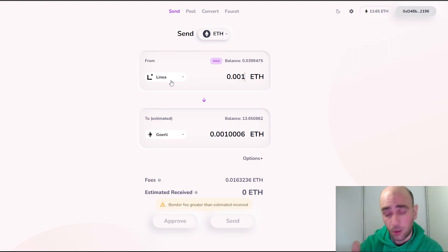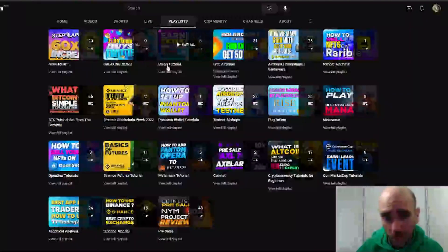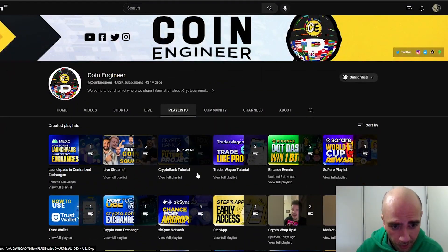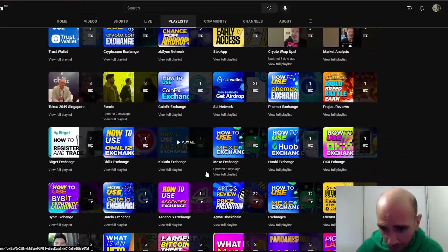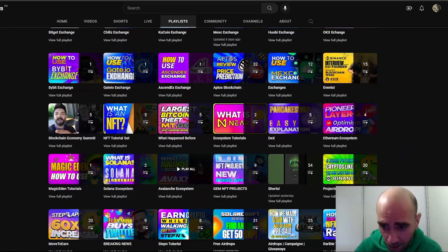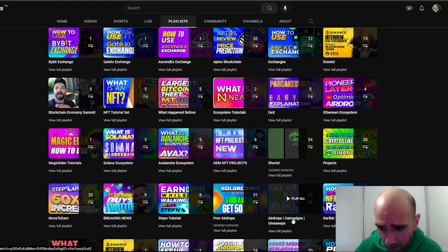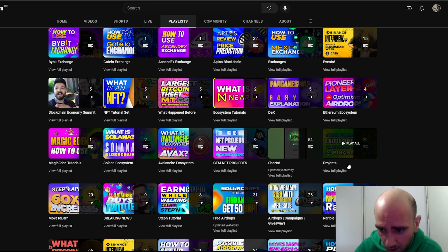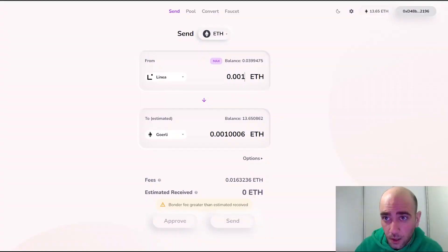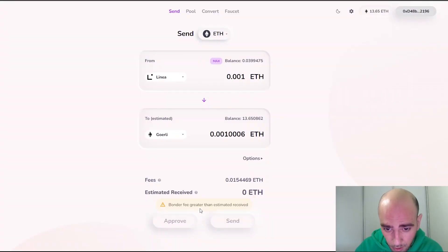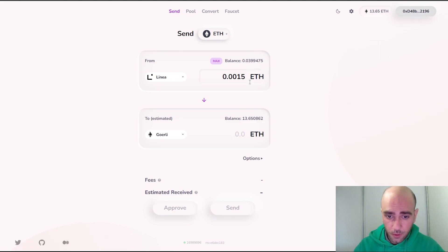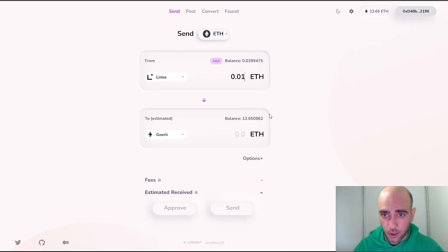If you haven't watched those tutorials yet, you can go back to our channel and from our playlists select the relevant content — we have several airdrop videos covering campaigns, free airdrops, and various projects. Let's go back to Hop exchange.